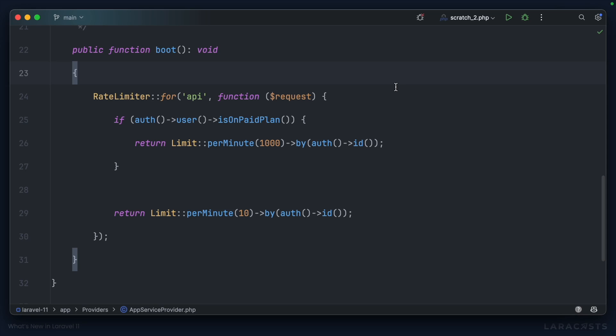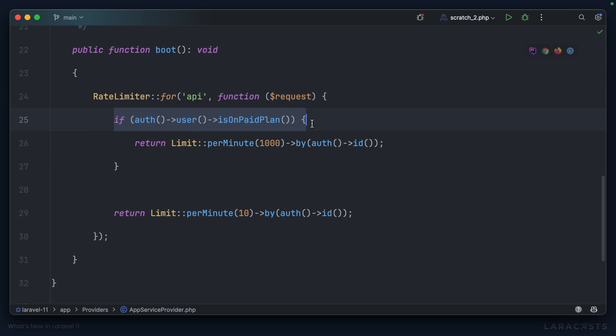No doubt you're already familiar with Laravel's rate-limiting capabilities. In my app service provider, I've set up a rate limiter for our API, where I check if the user is on a paid plan, and if so, I'm going to allow them to have 1,000 requests per minute.